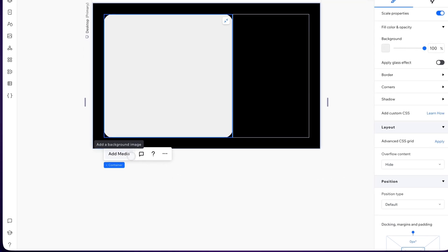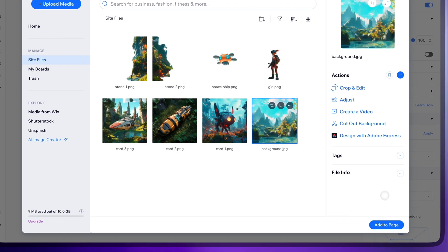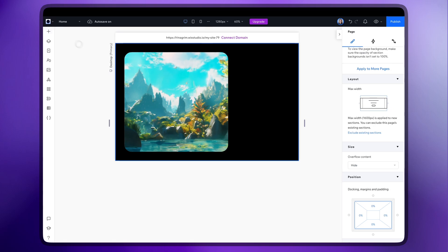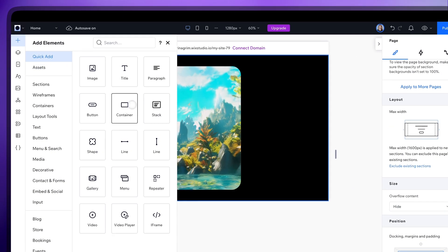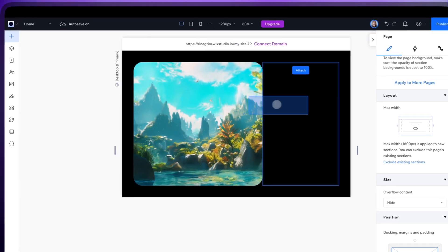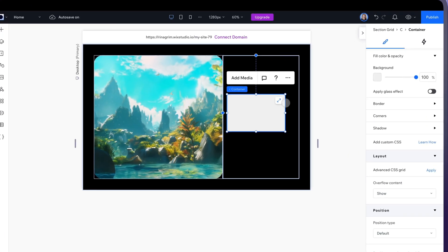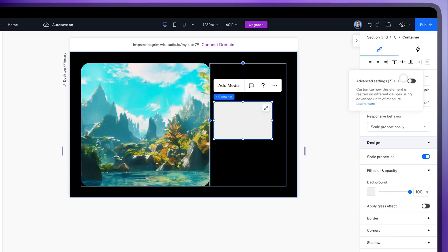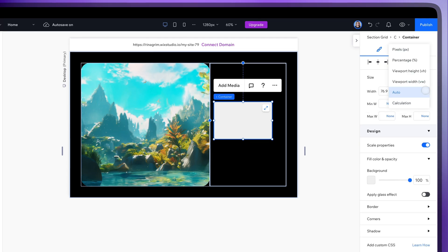Click on add media and add an image. Back to add elements and add another container.